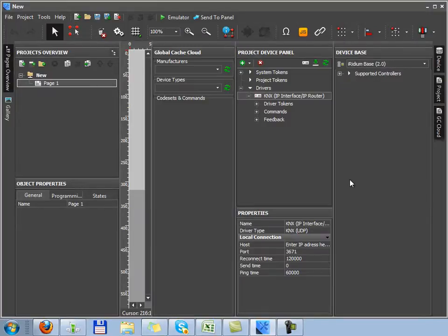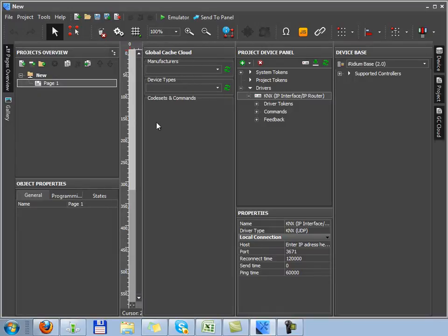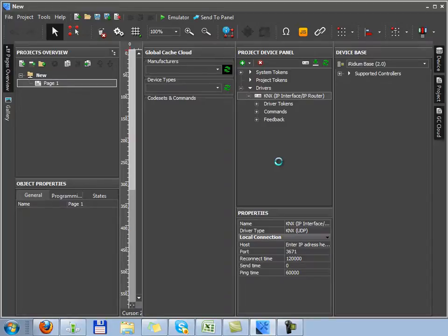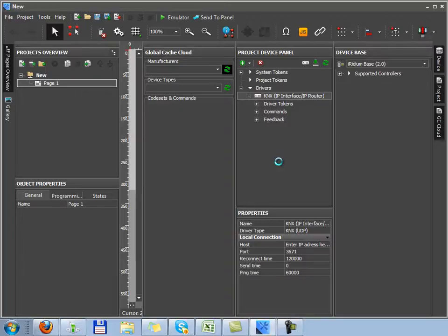GC Cloud is a new tool. It allows you to get code sets of IR commands from a cloud data of the global cache company. So it's a tool which allows you to take a global cache converter and drag it to any complex of IR commands, which you can find in the database without additional settings.